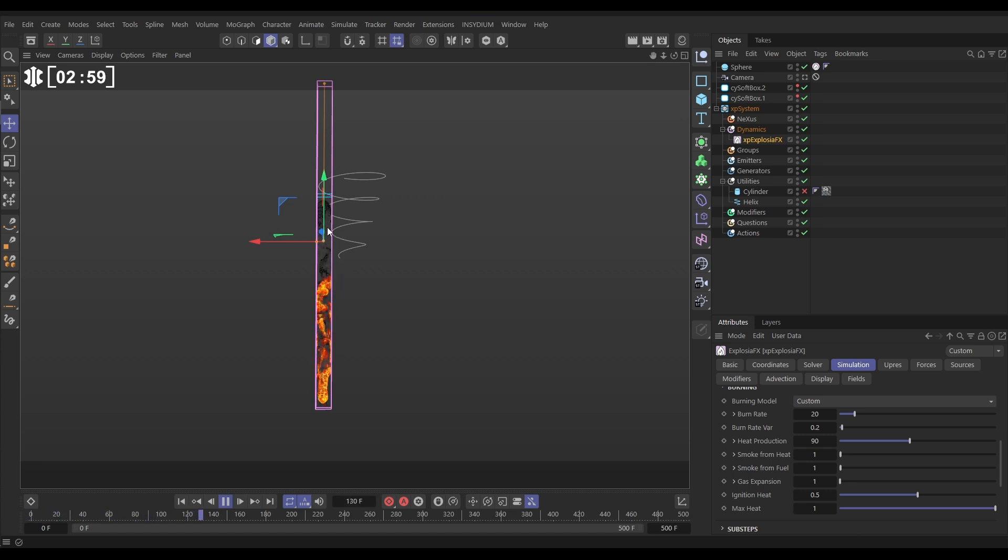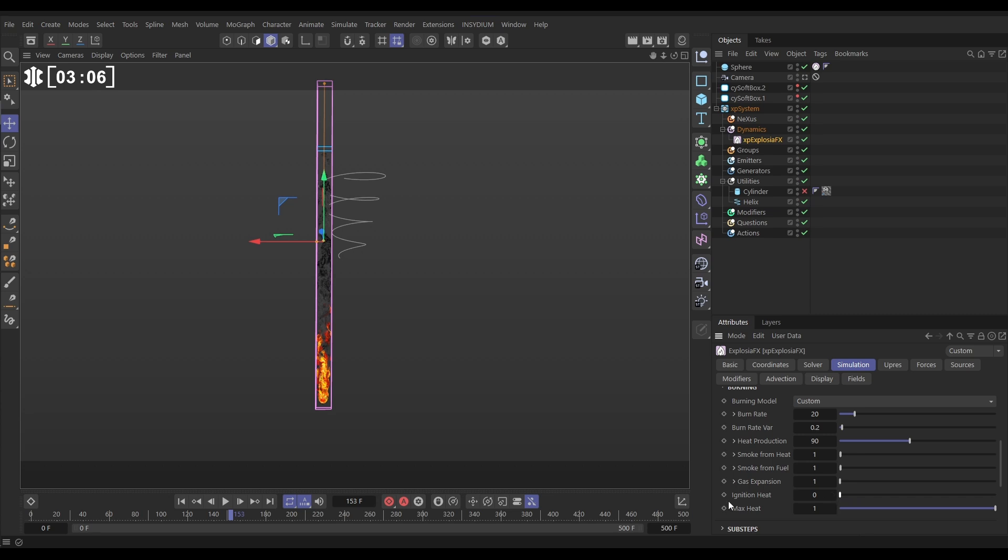Yeah, the licks of flames are lasting much higher. Excellent. We're going to reduce the ignition heat to zero. So fuel is ignited immediately. Let's hit play.